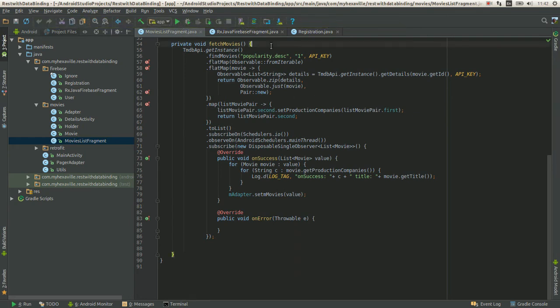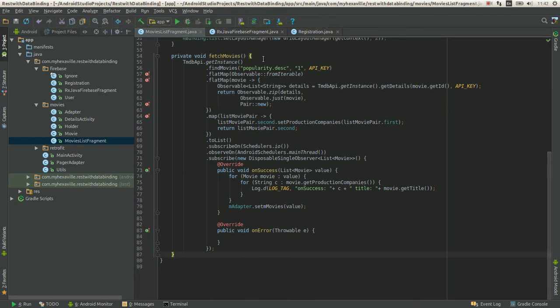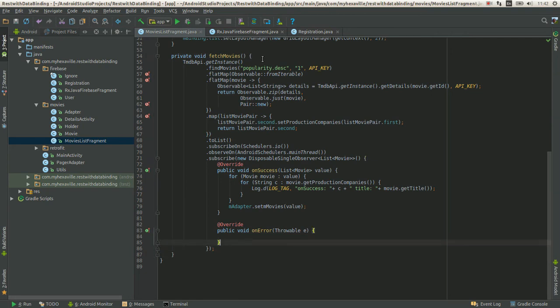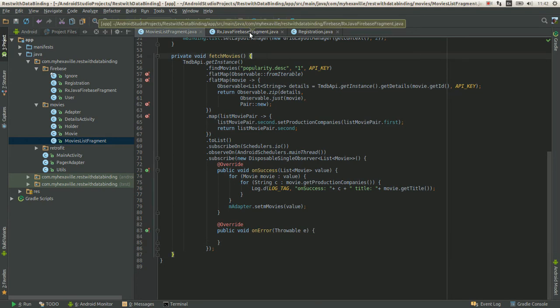In the previous one we just looked at the very simple principles of RxJava and I hope that you've seen it. Today we're gonna use it with Retrofit and Firebase.